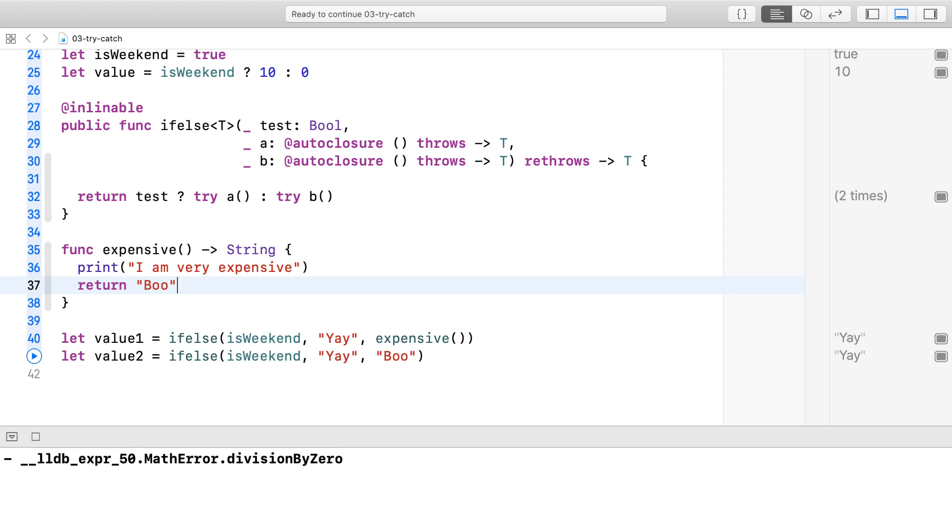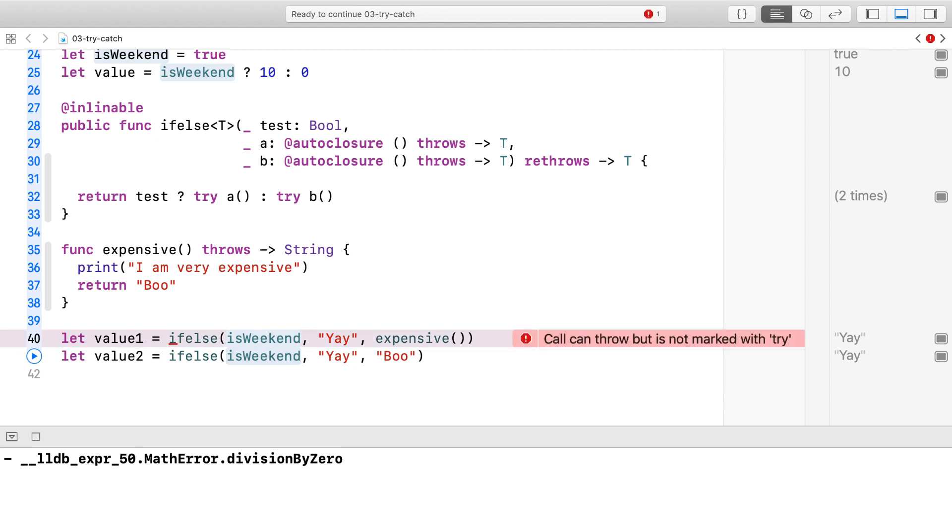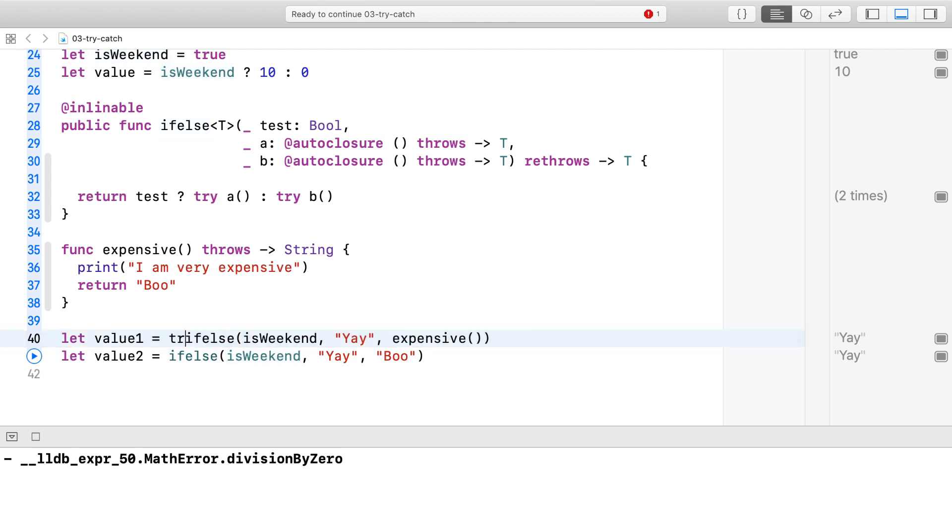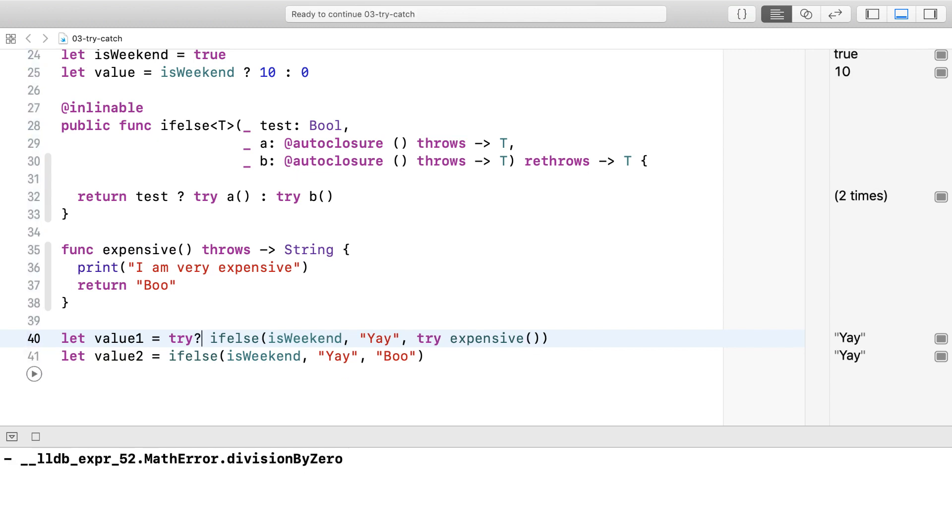Now let's mark expensive with throws. Notice that we need a try in front of expensive and a try in front of the if-else statement for the program to compile. Also notice that in the case where A and B are simple non-throwing expressions, you don't need to mark anything with try.